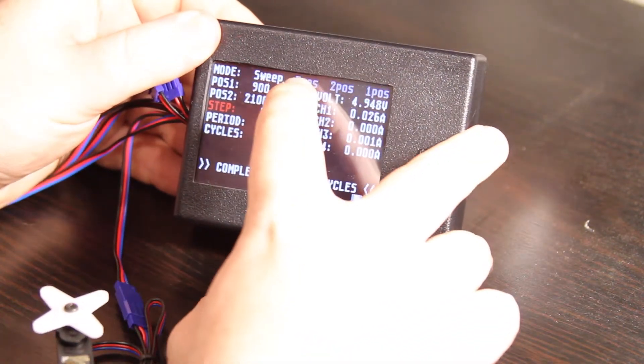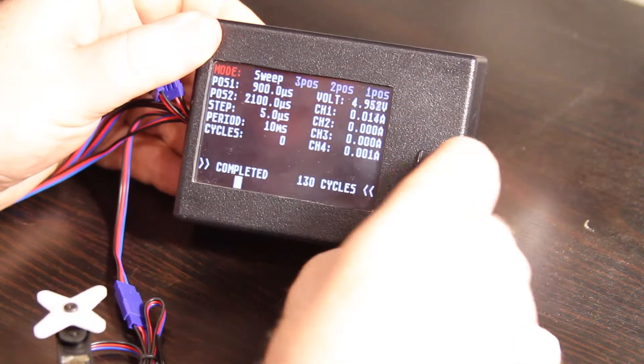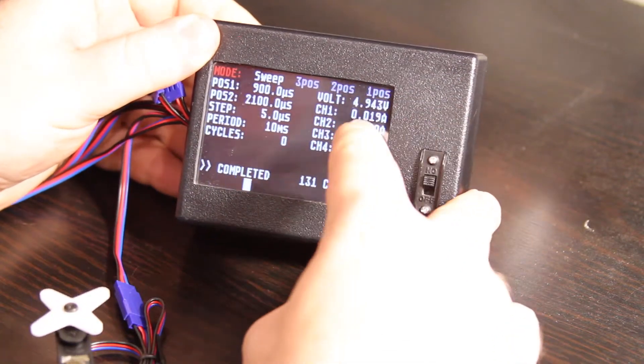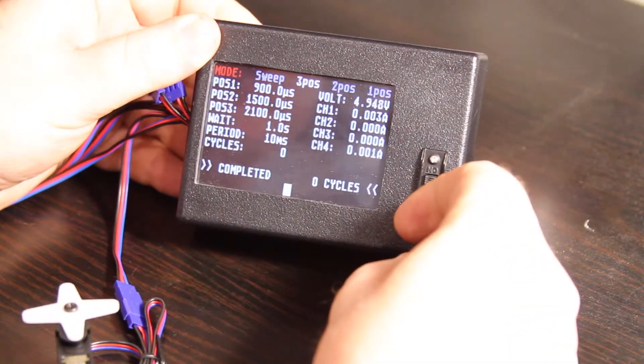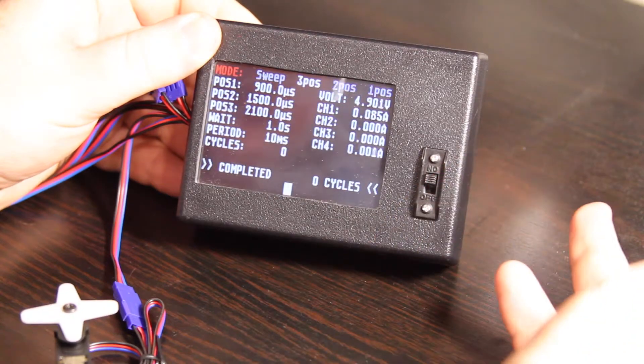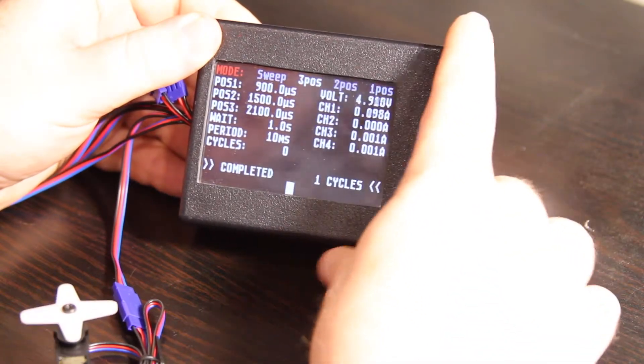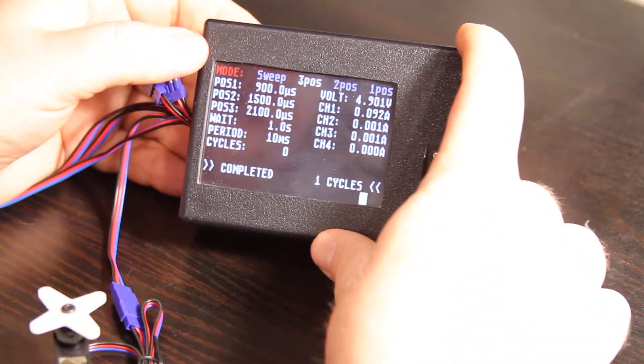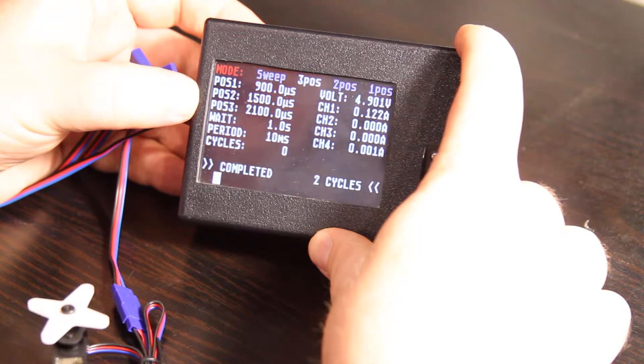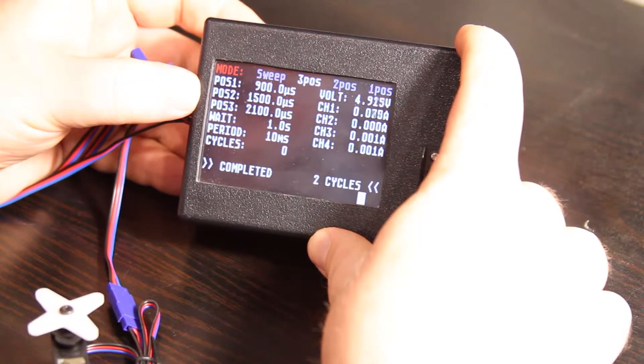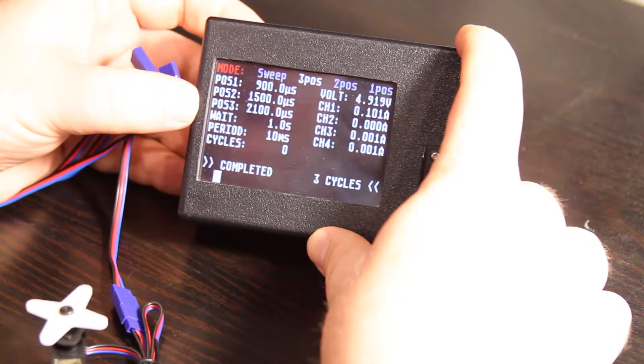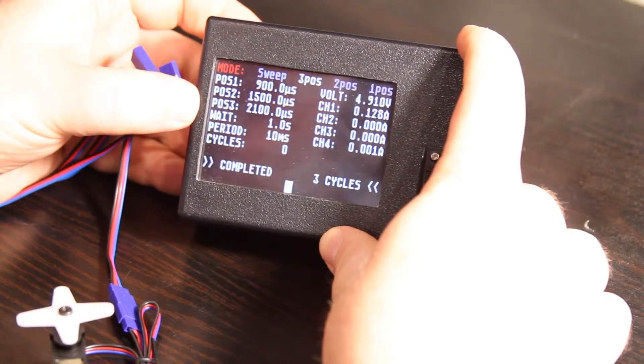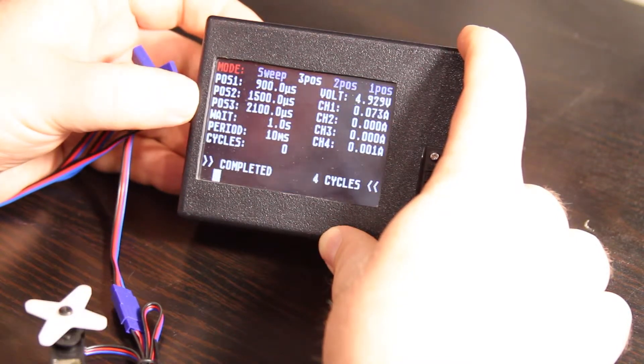If we go back up, we can now choose the other modes. We have three POS, which is three position. And it does kind of what you would expect. There's three positions and it'll cycle between the three. It'll wait, in this case, one second between each of the three positions.